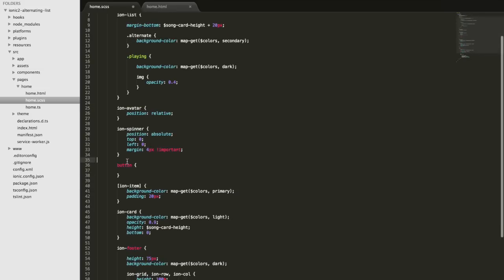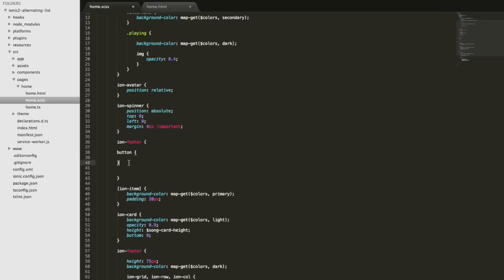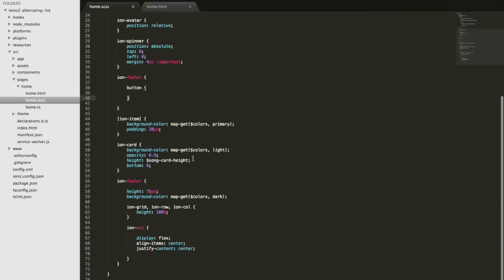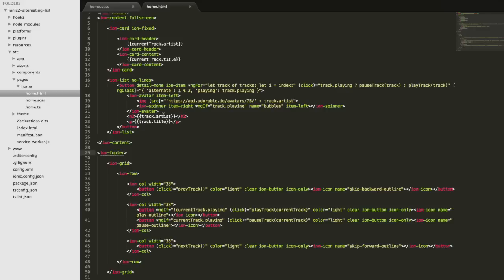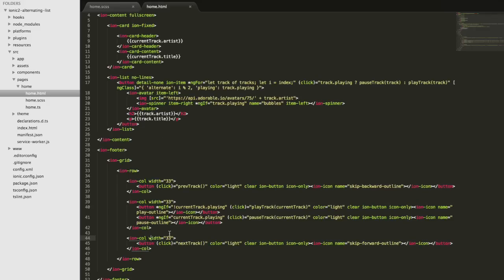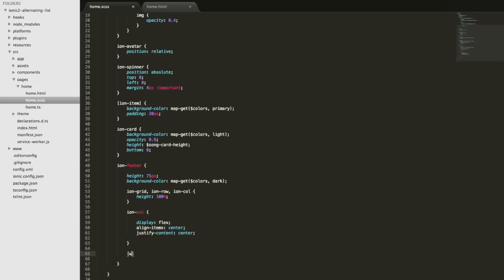If I wanted to target buttons in the footer specifically and not other buttons, I could nest that button selector inside ion-footer so the styling only applies to buttons in the footer. You can get even more specific with attributes — for example, these columns have an attribute with a value, a width of 33. If I want to specifically grab only ion-columns with a width of 33, I can create a rule inside ion-footer using an attribute selector that matches both the attribute name and its value.